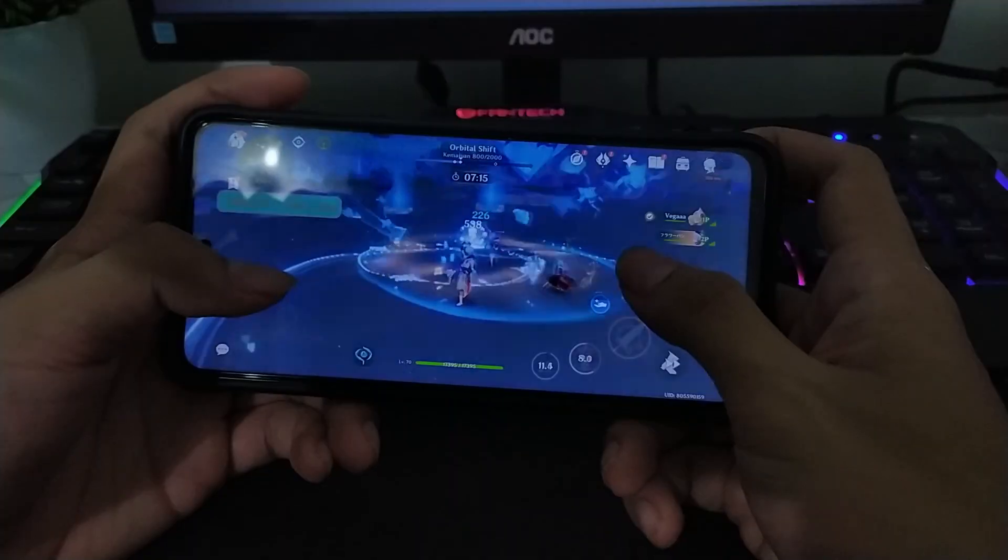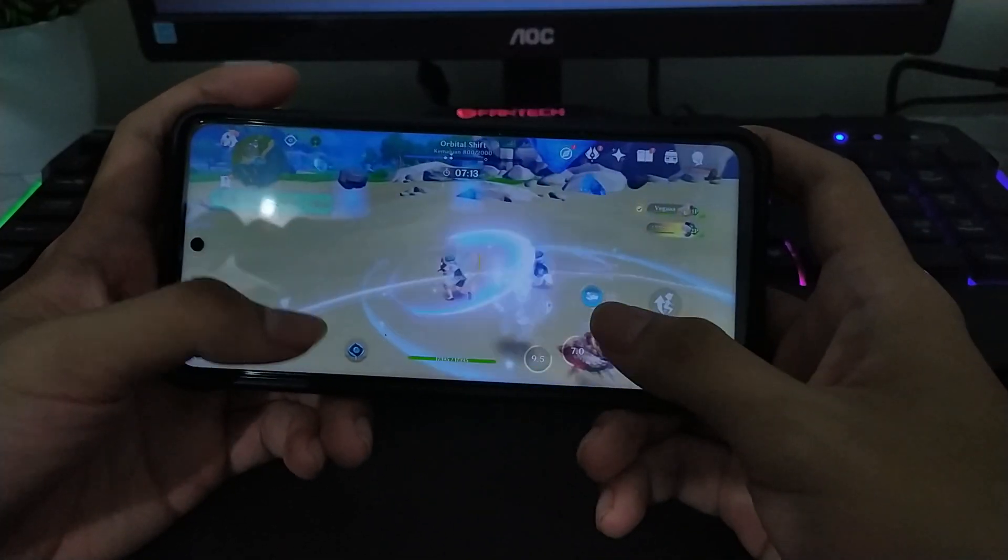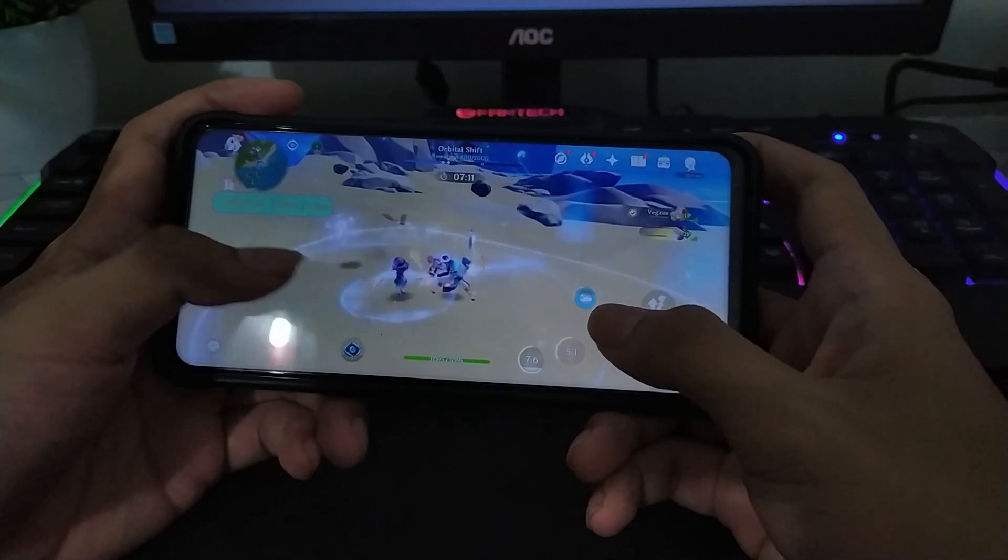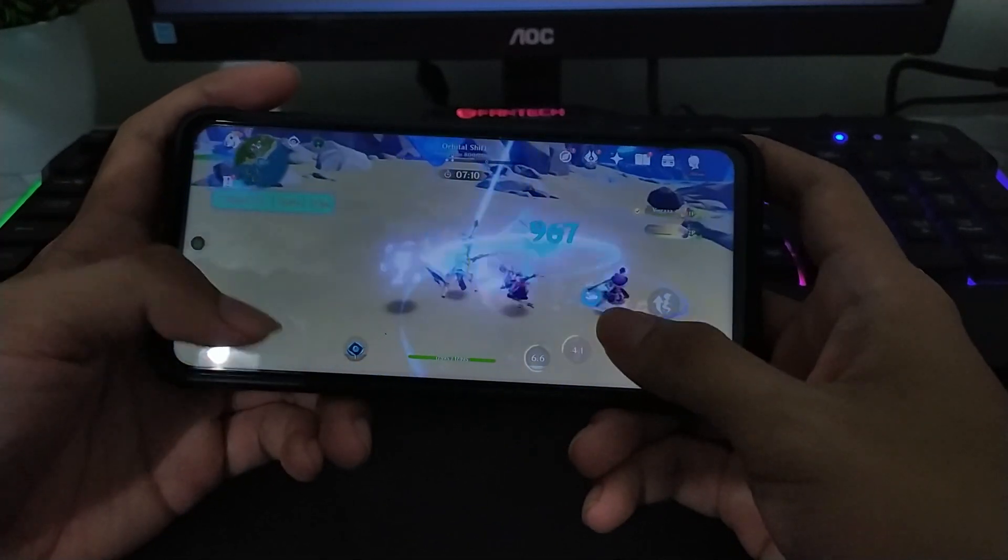Dan Genshin Impact juga tidak ada masalah lagi ya. Ini enak banget.